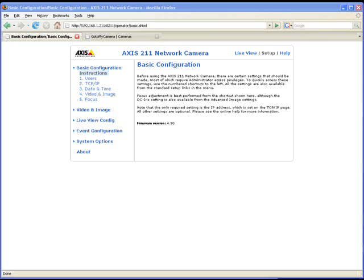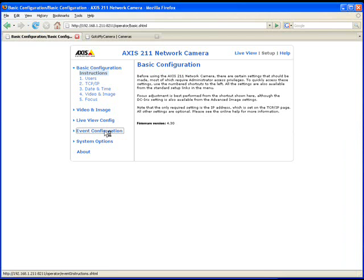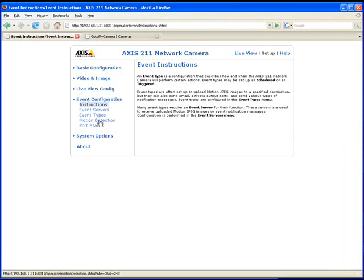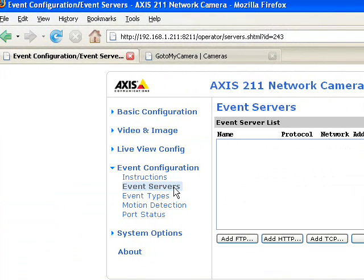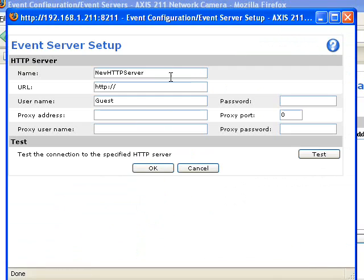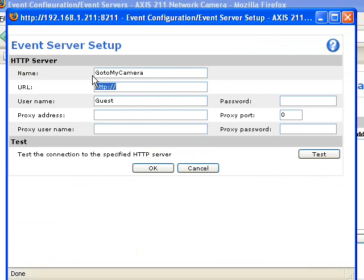The second step is to define an event server where to upload images when an event is detected. From the setup menu, go to event configuration and click on event servers. Add an HTTP server, give it a name, then make sure that the URL is precisely how I type it here.